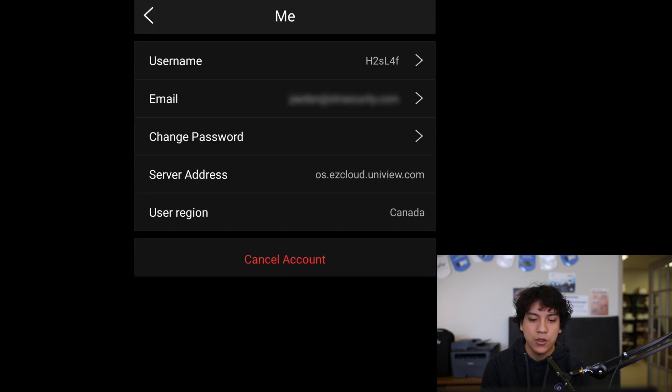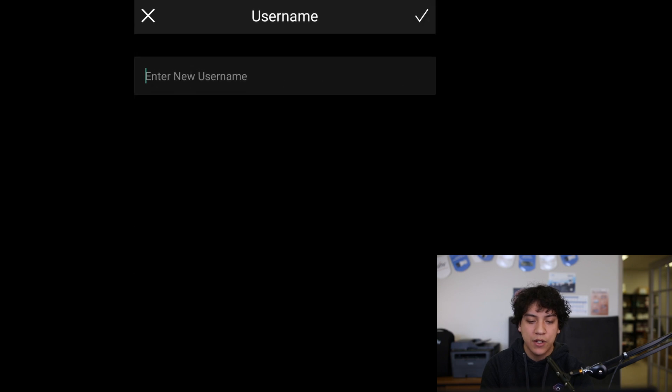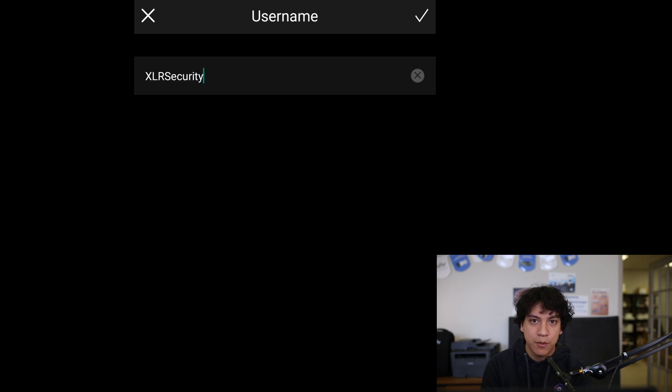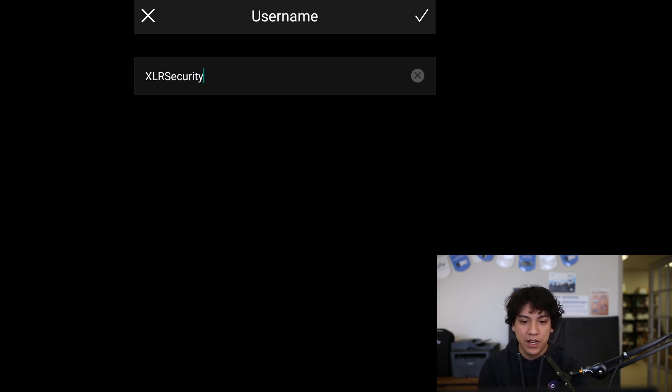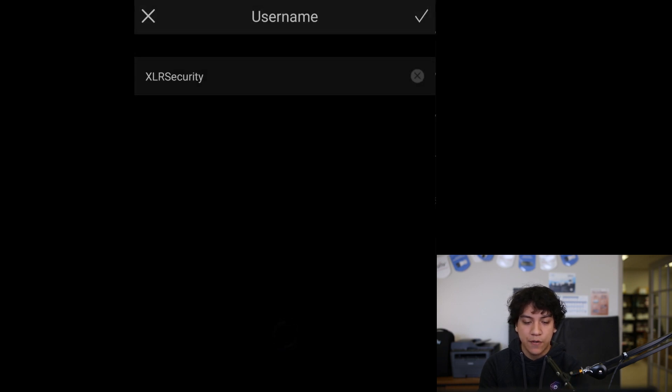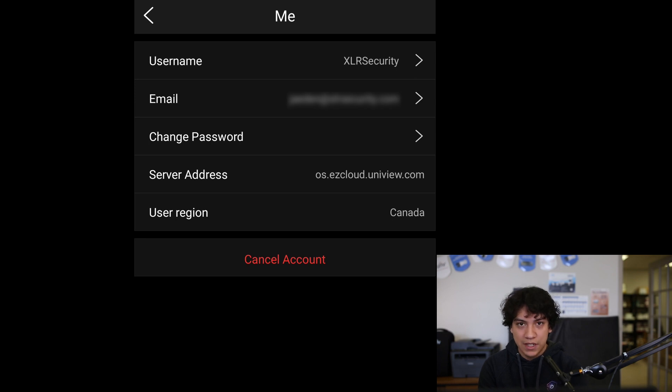Where it says username, you want to tap that. This will give you the option to enter a new username. I'm going to enter XLR security here. Hit the check mark in the top right to save. And after a few seconds, you should be done. You should see modified successfully.